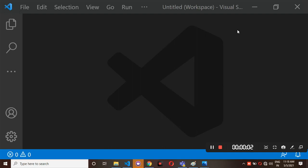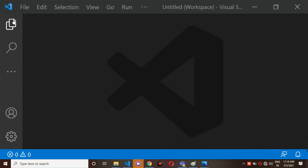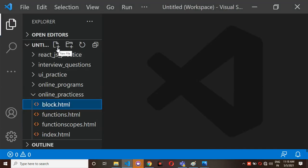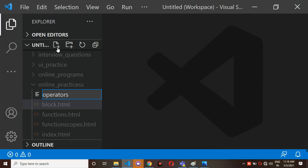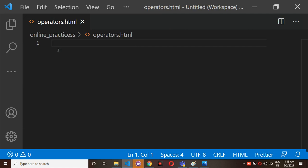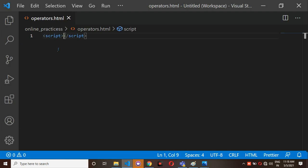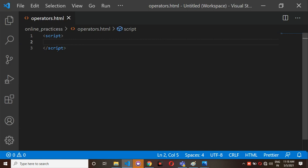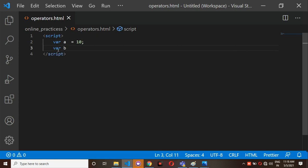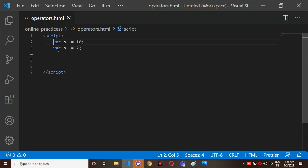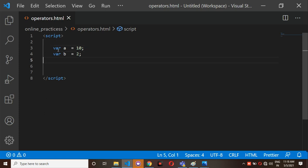I am going to explain operators practically. I clicked here and opened operators.html, then pressed Ctrl+B to get full screen. Inside a script tag is where you write JavaScript. Here, variable a is equal to 10 and variable b is equal to 2, so I have two variables: a and b.